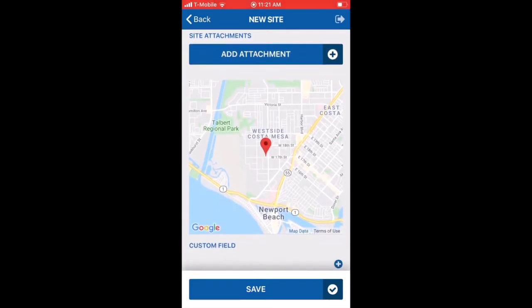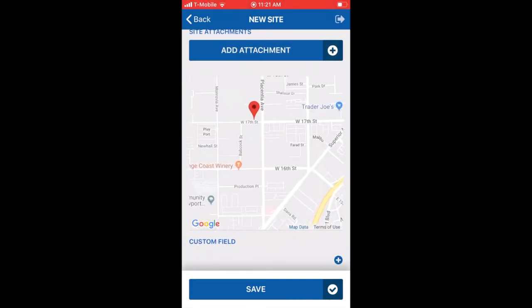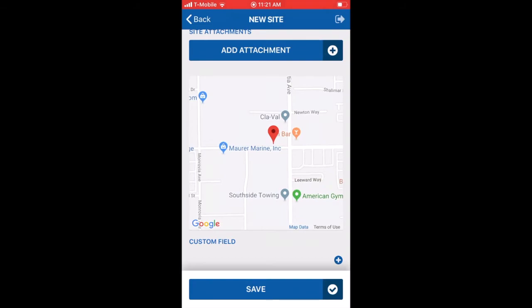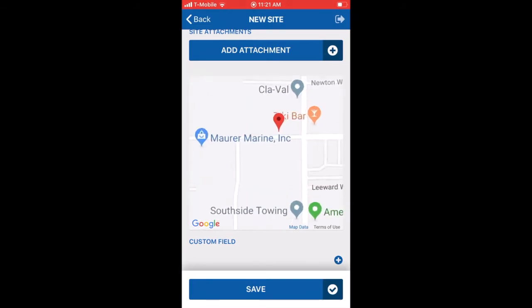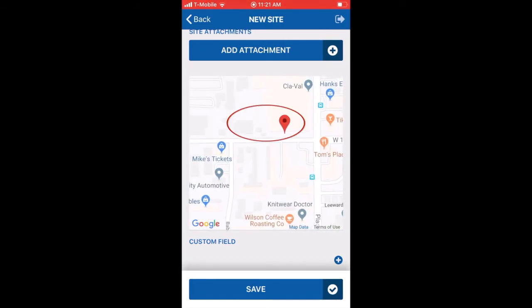The mobile app automatically uses your phone's current GPS coordinates as the new site location. If you need to adjust the site location, you may do so by clicking and dragging on the pushpin.